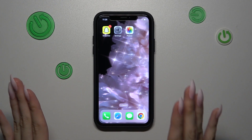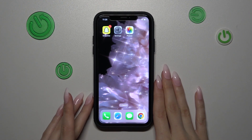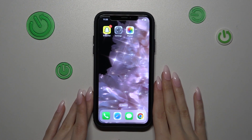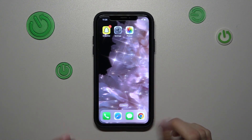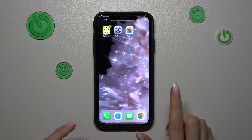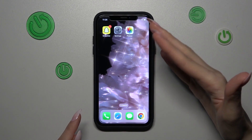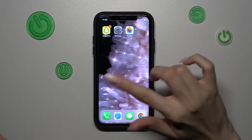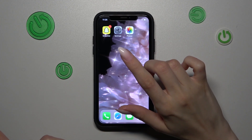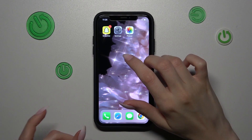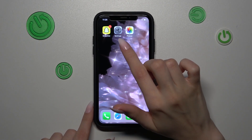Hi friends! We are so happy that you are with us today. Right now I will show you how to delete someone from the block list on the Snapchat app, so if this topic is interesting, let's get to watching.